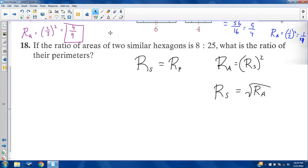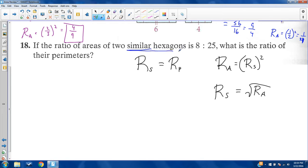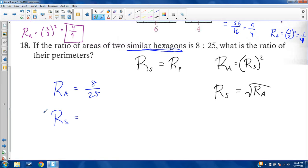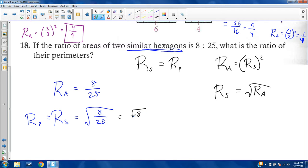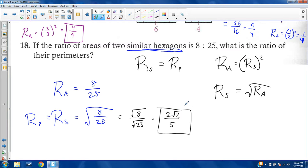If the ratio of areas of two similar hexagons is 8 to 25, what is the ratio of their perimeters? The ratio of perimeters equals the ratio of sides, which is the square root of the ratio of areas. Taking the square root of 8 over 25: the square root of 8 is 2 root 2, and the square root of 25 is 5. So the ratio of perimeters is 2 root 2 to 5.